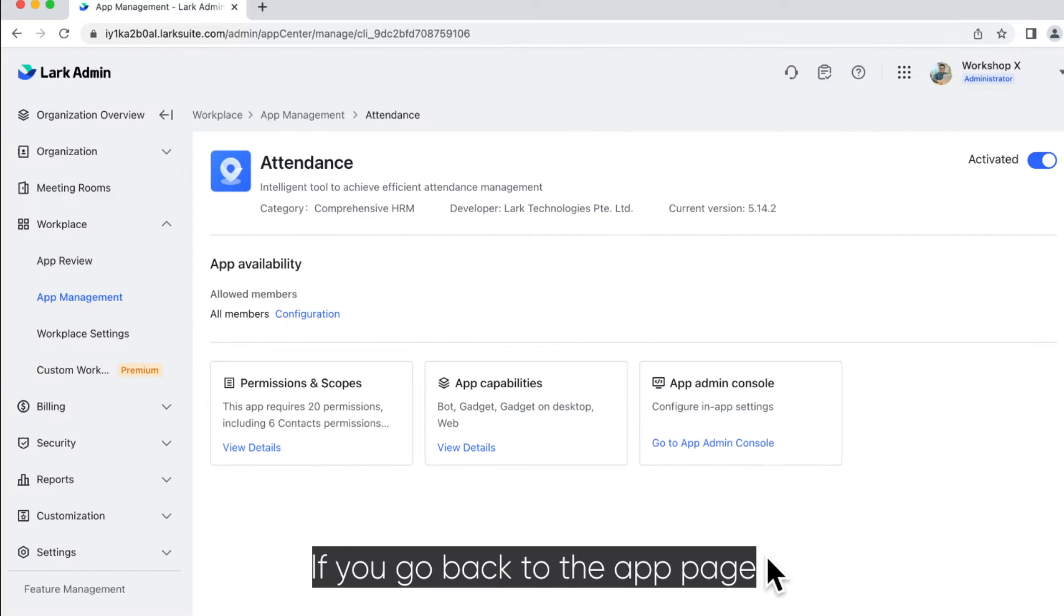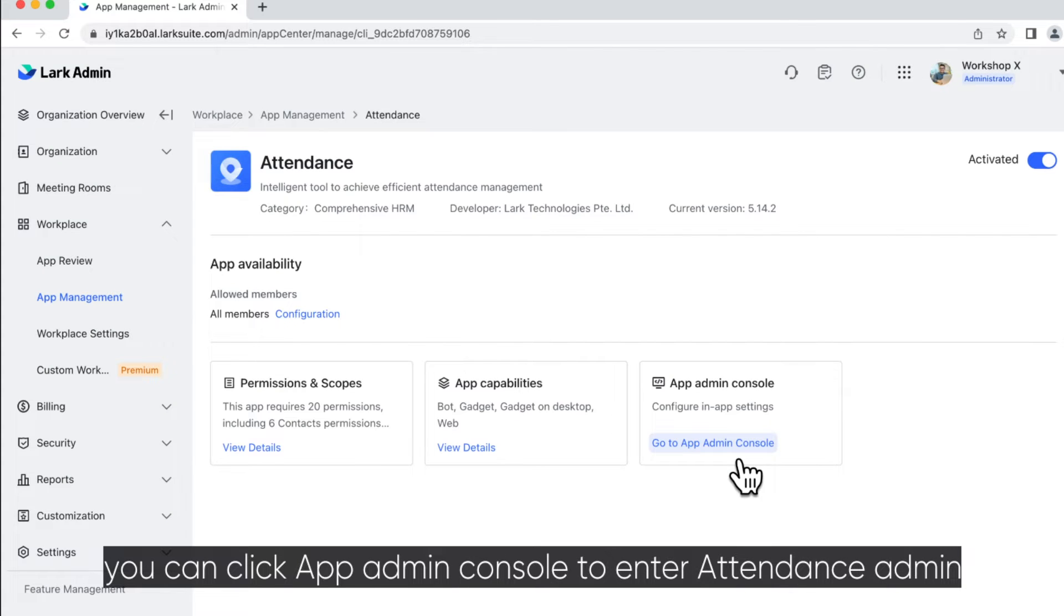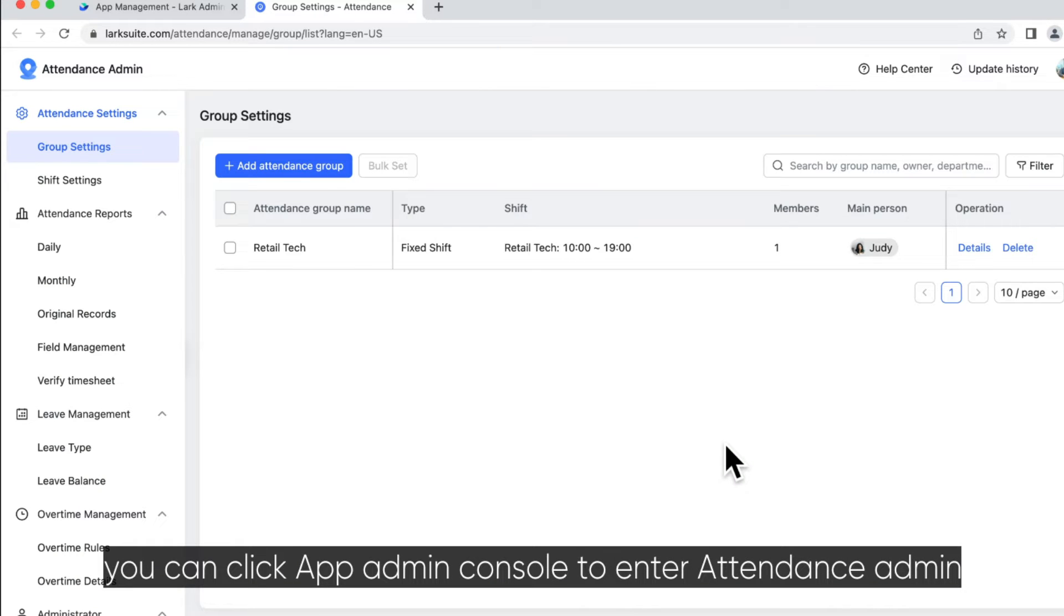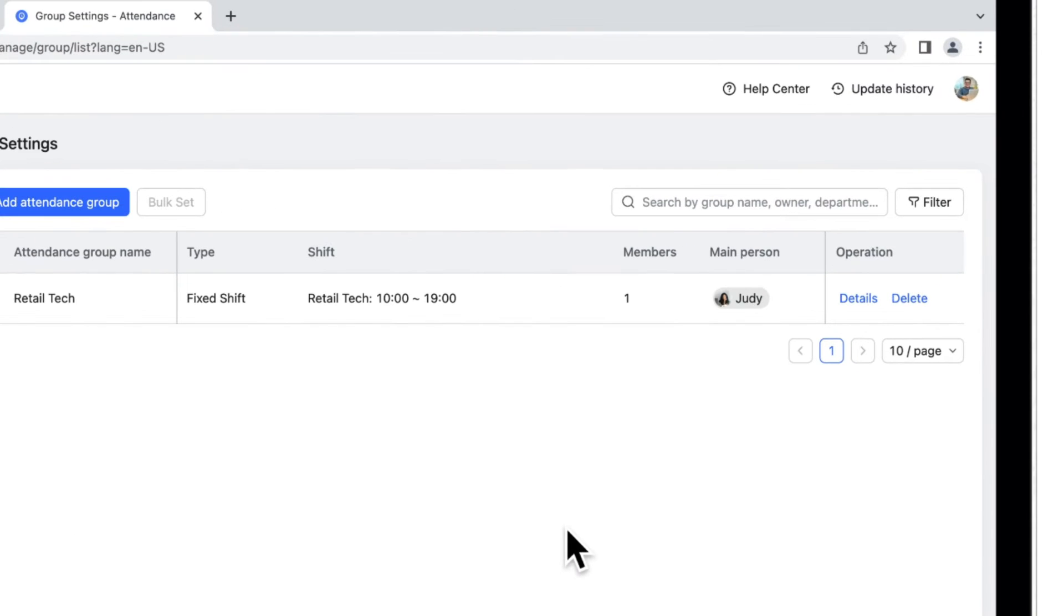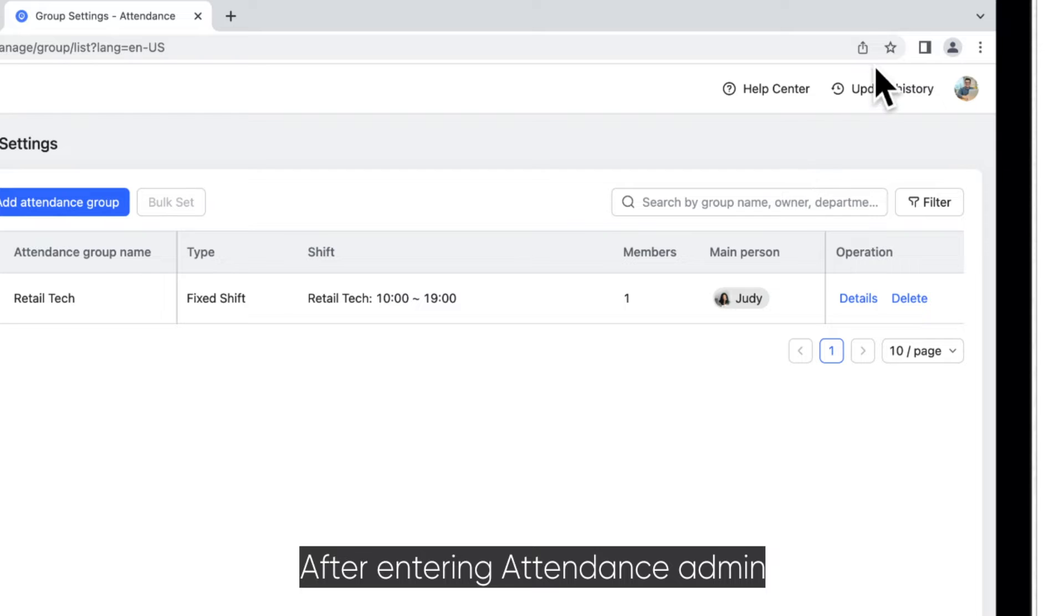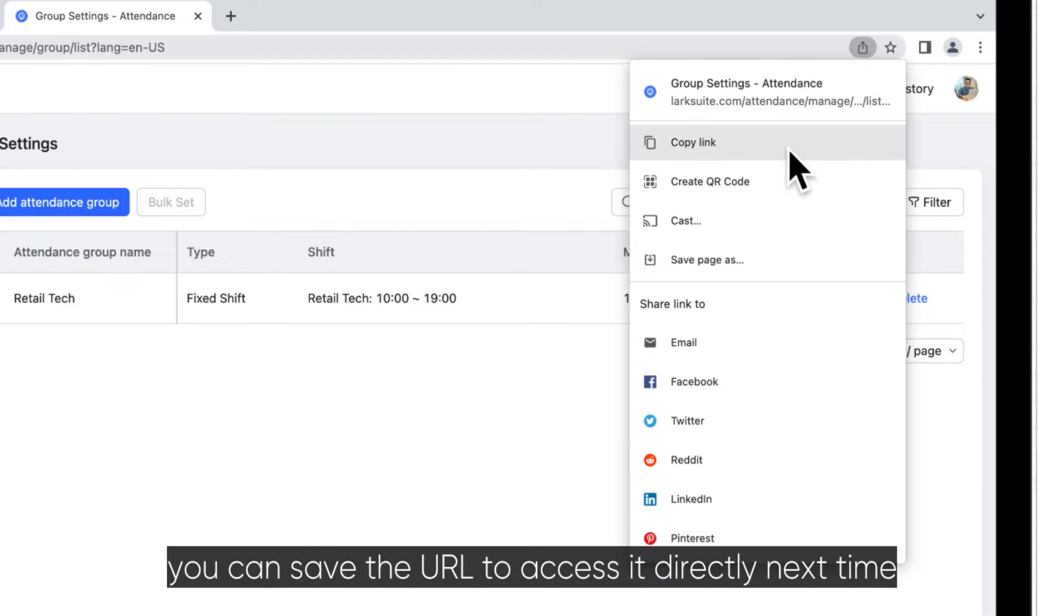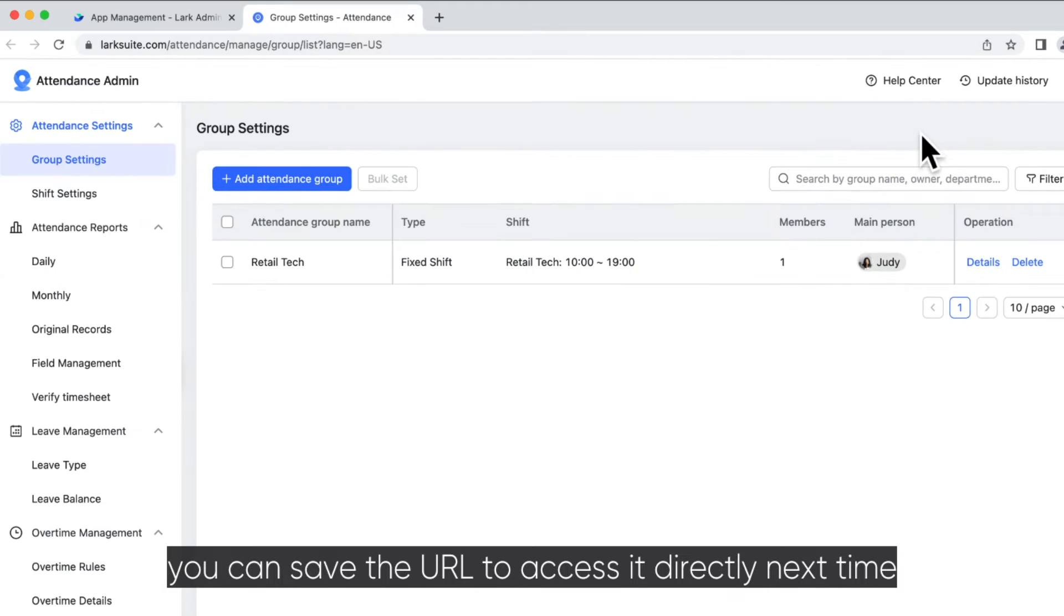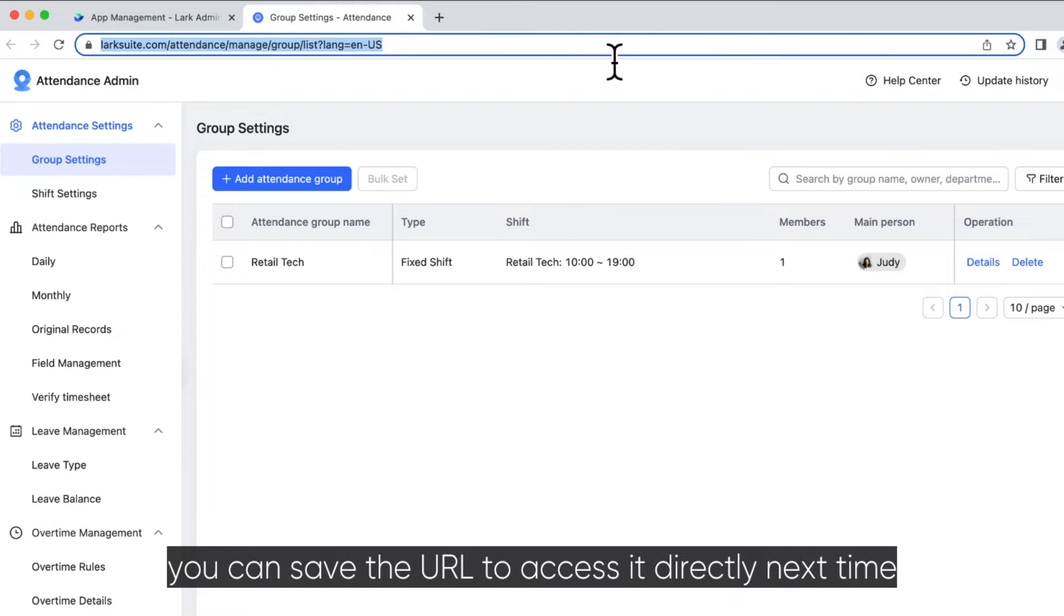If you go back to the App page, you can click App Admin Console to enter Attendance Admin. After entering Attendance Admin, you can save the URL to access it directly next time.